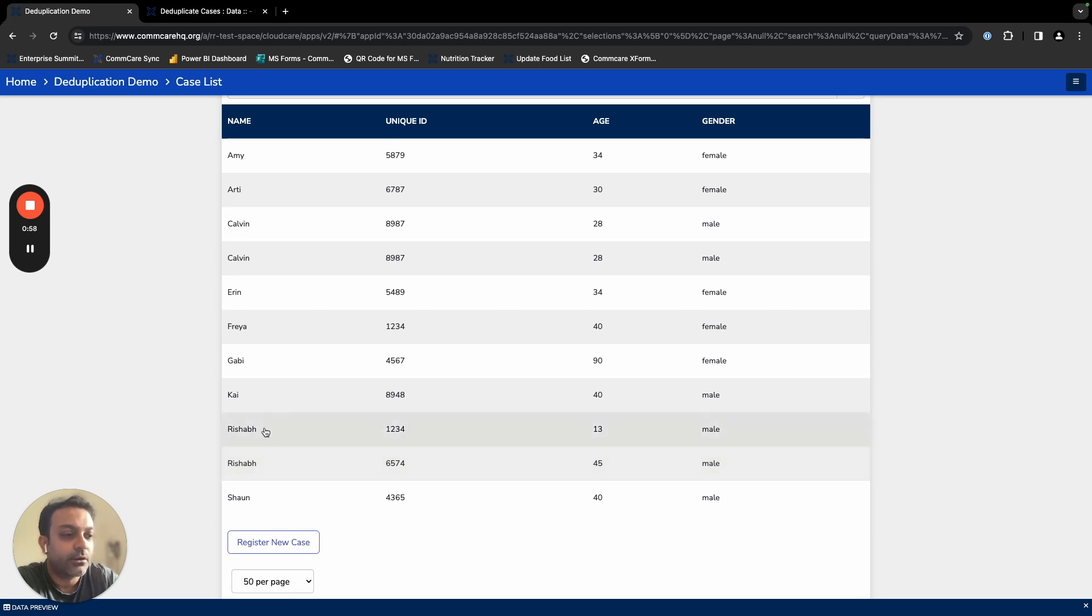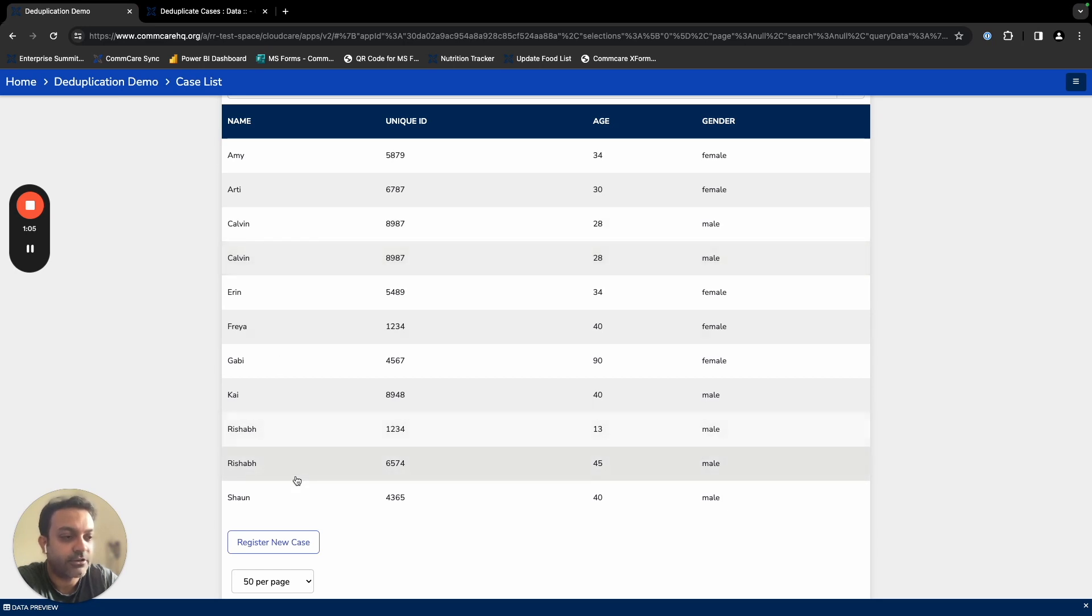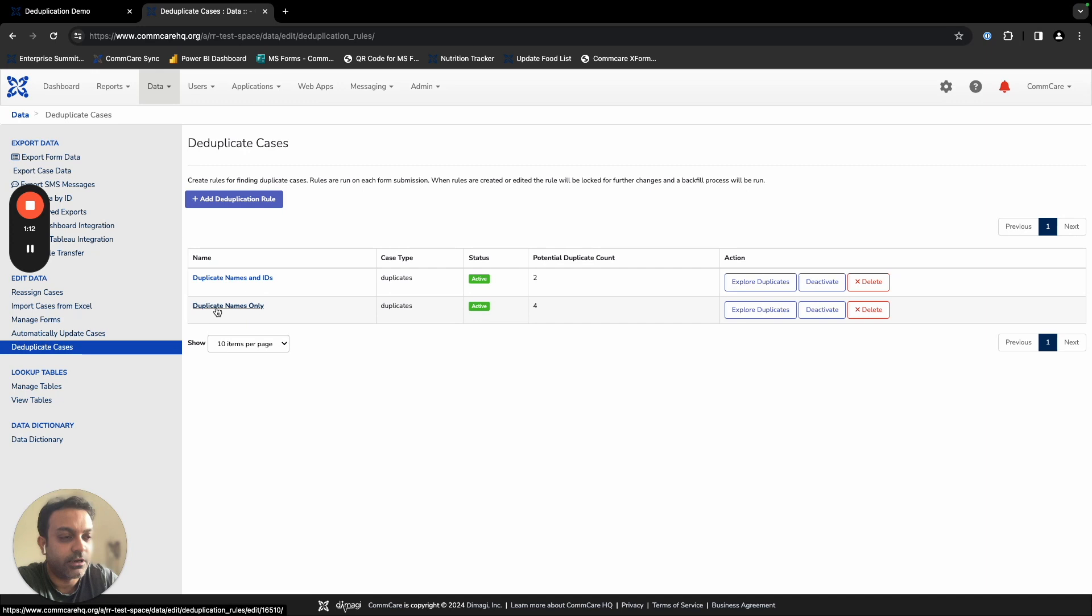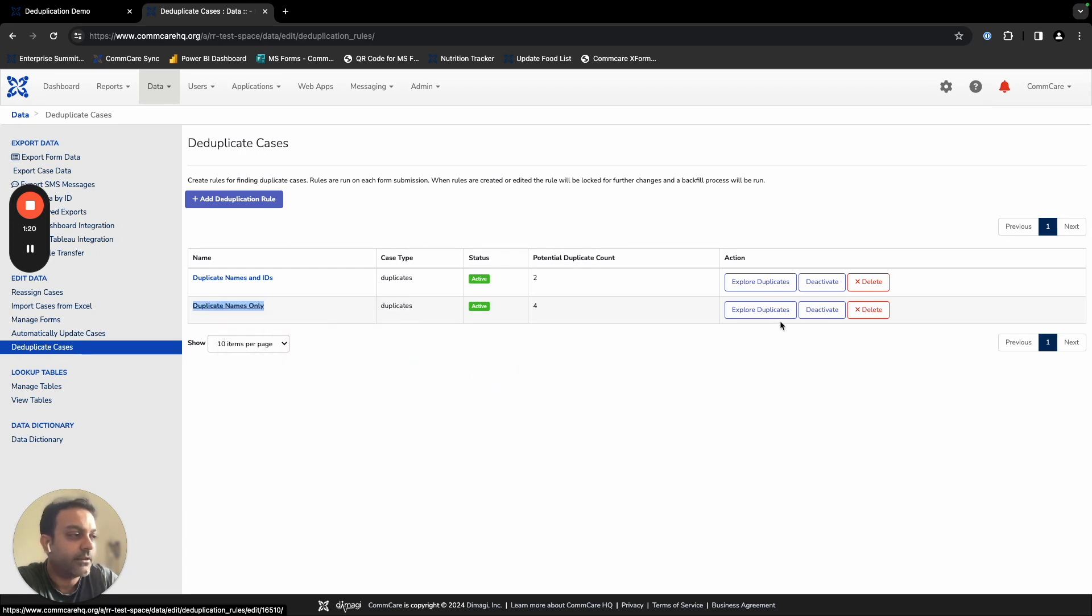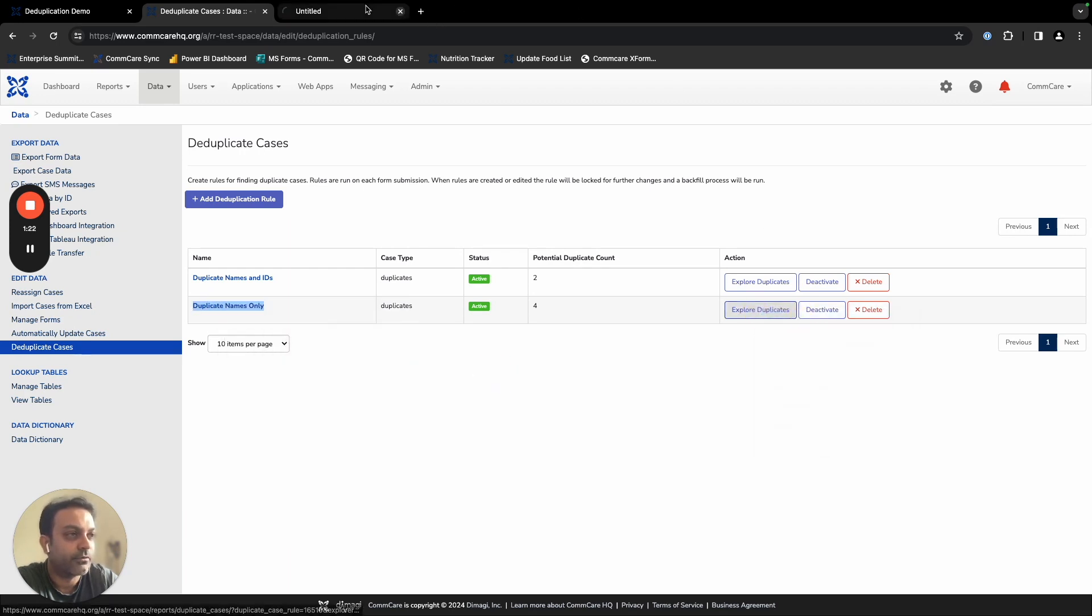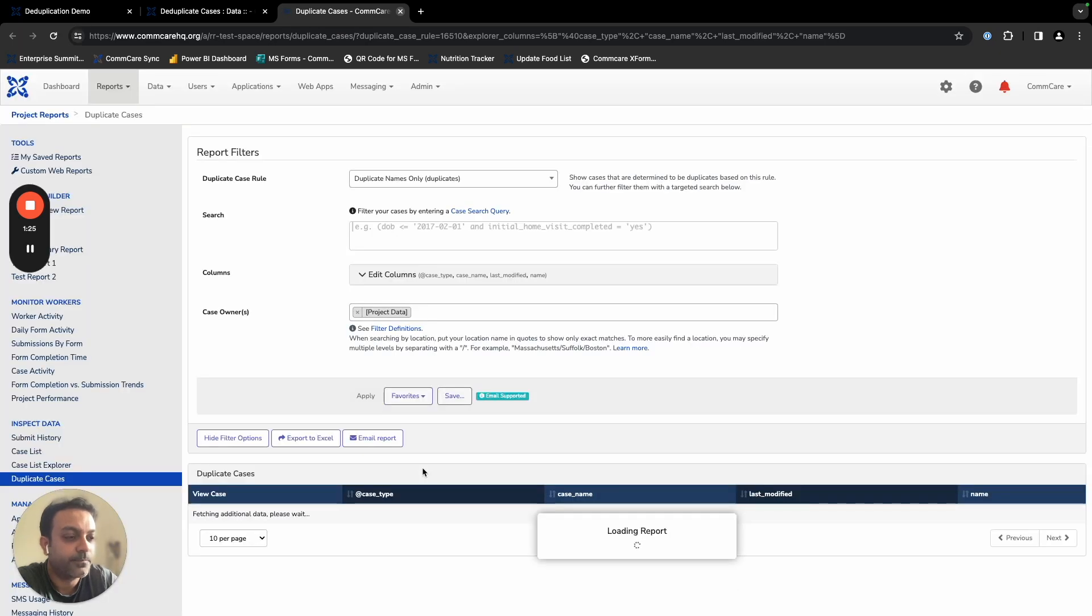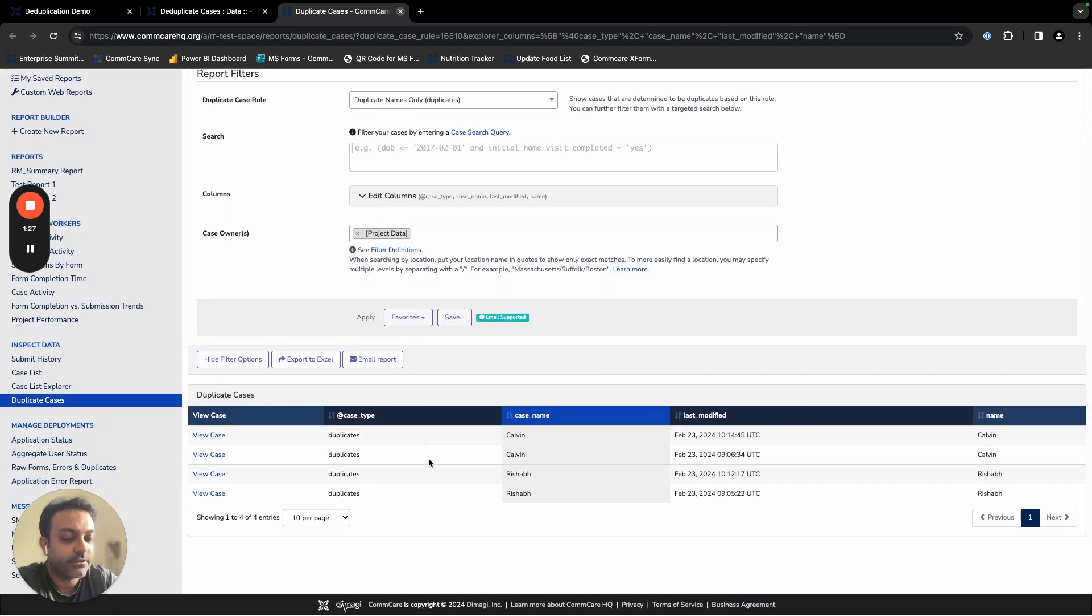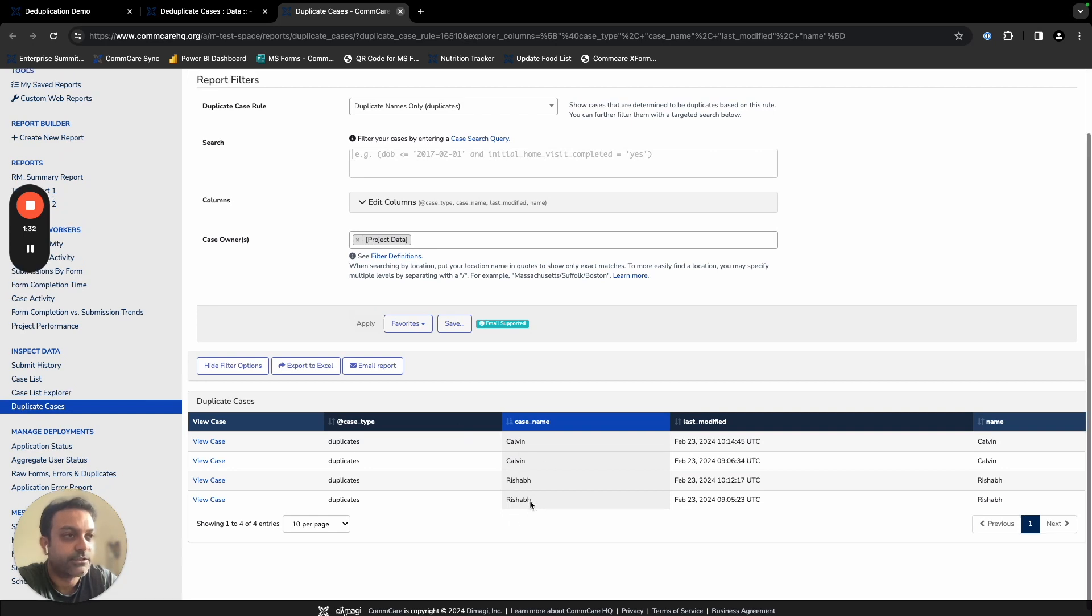Now, in case we want to test and see exactly how many duplicates were there in the system and then take corrective action, we can easily use this new feature by creating rules. So I created one rule which allows me to check for names only. If I clicked on this rule, I will be able to see exactly the number of cases that have the same name. So you can see here, the four cases listed are showing up the two Calvins and the two Rishabs.